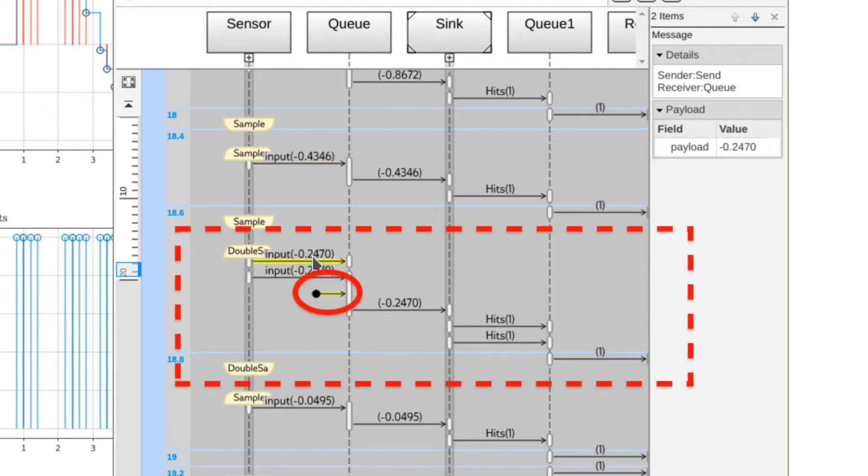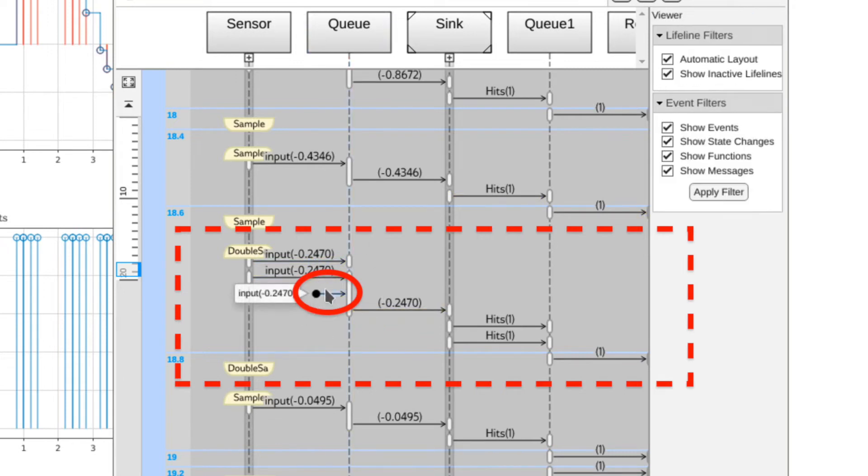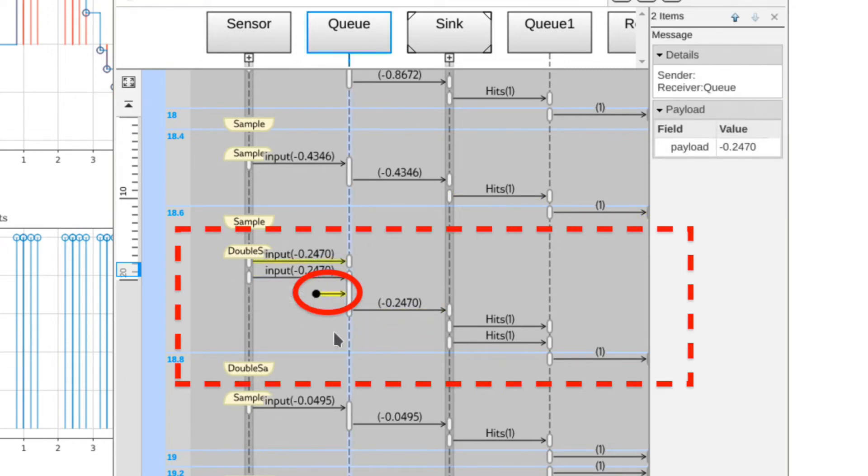However there is a problem. In the case where we're sampling multiple times within a single time step we can see some data loss occurring. This is because the message queue is overflowing. There are several ways to resolve this.